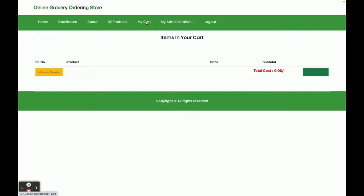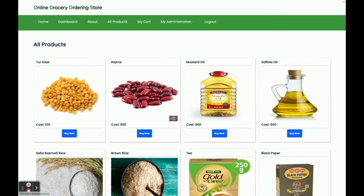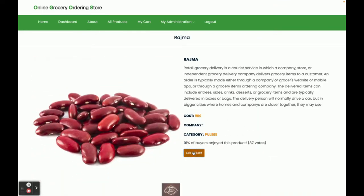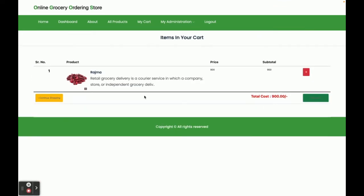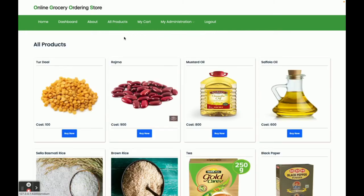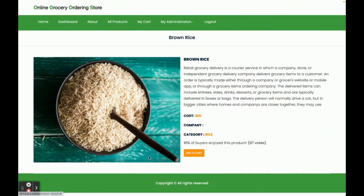On the All Products page, I click 'Buy Now' and then 'Add to Cart'. One item has been added to the cart and the total cost is 900 rupees. Now I'm going to add another product.